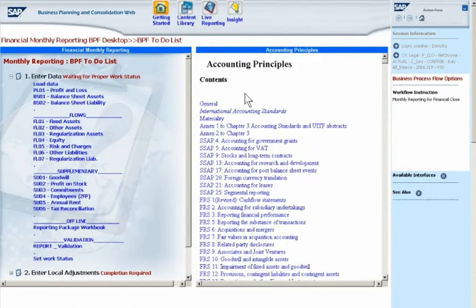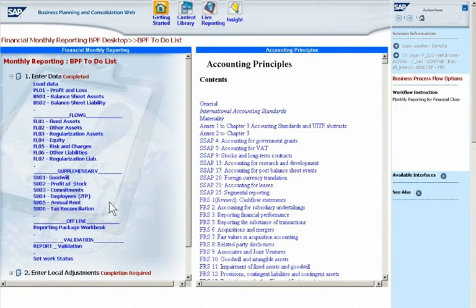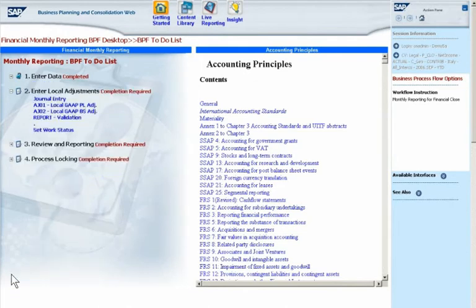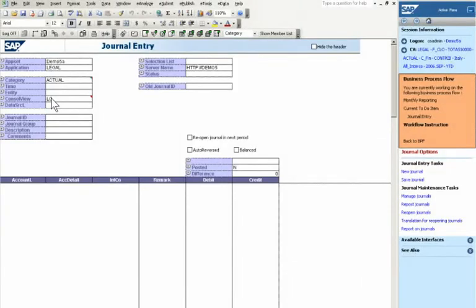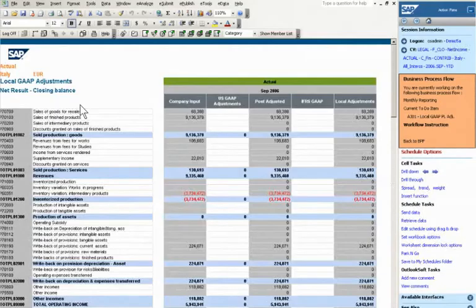Schedules and web forms help John in collecting supplemental data such as goodwill and headcount. Once he has entered the data, John sets the work status, which submits and locks the data. The software lets him enter adjustments for U.S. or local GAAP, IFRS, or other accounting standards in a journal entry or an input form. John can immediately see the result of the adjustment in accordance with the appropriate accounting standard.